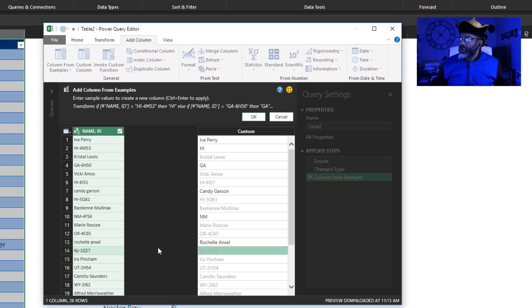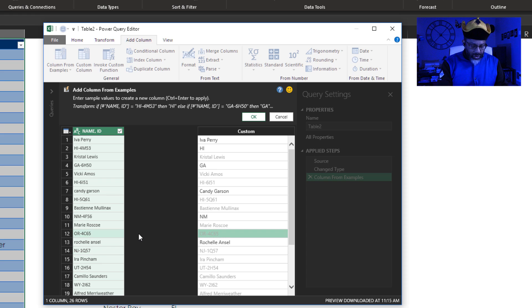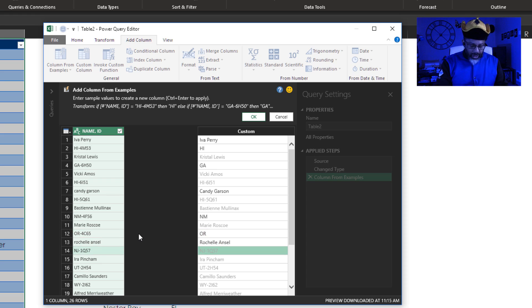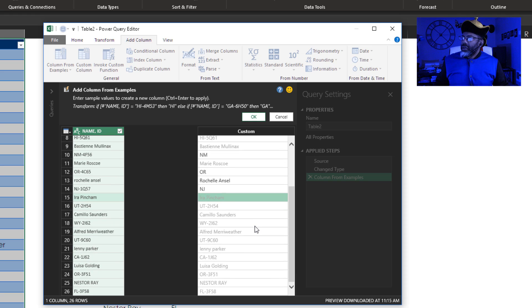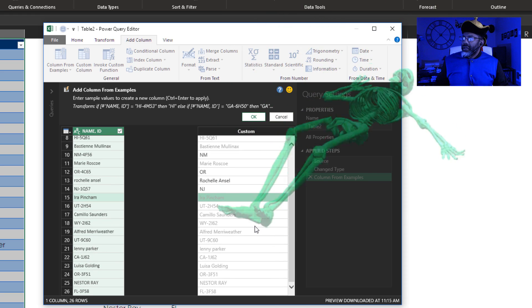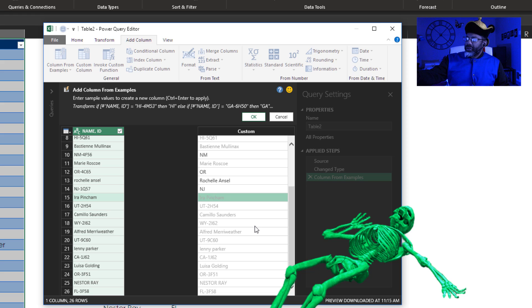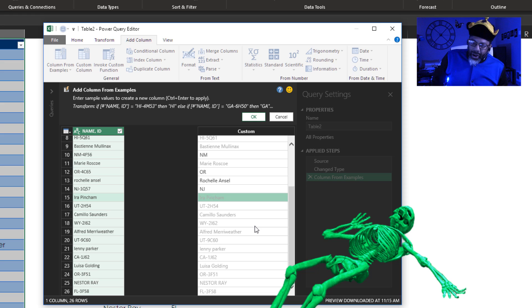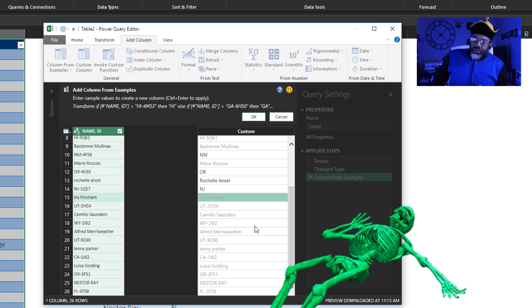Now we've got the full codes back. Let's try this. O-R. N-J. It's not getting it. Lenny Parker is still all lowercase. Nestor Ray is still uppercase. And Power Query has too much pride to just return those nulls and give up.